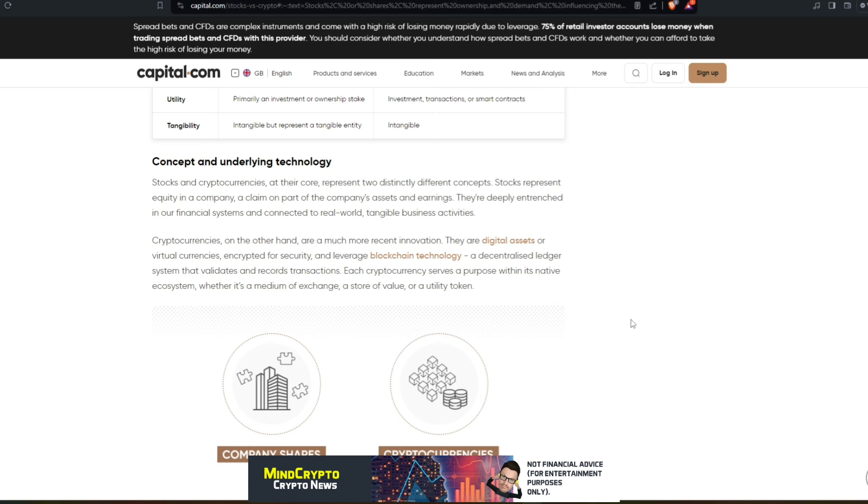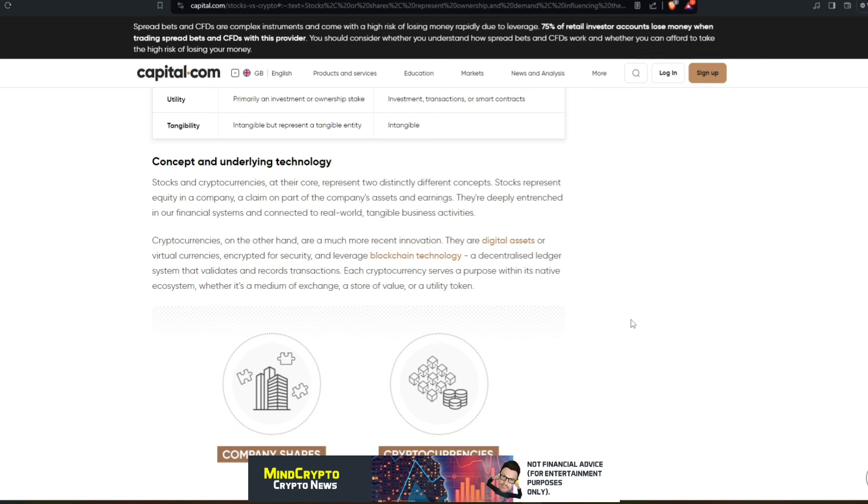If we look here, the concept and underlying technology: stocks and cryptocurrencies at their core represent two distinctly different concepts. Stocks represent equity in a company, as I've just said, a claim on part of the company's assets and earnings. They're deeply entrenched in our financial system and connected to the real world tangible business activities. Whereas cryptocurrencies, on the other hand, are much more recent innovation. They are digital assets or virtual currencies encrypted for security and leverage blockchain technology, a decentralized ledger system that validates records and transactions.